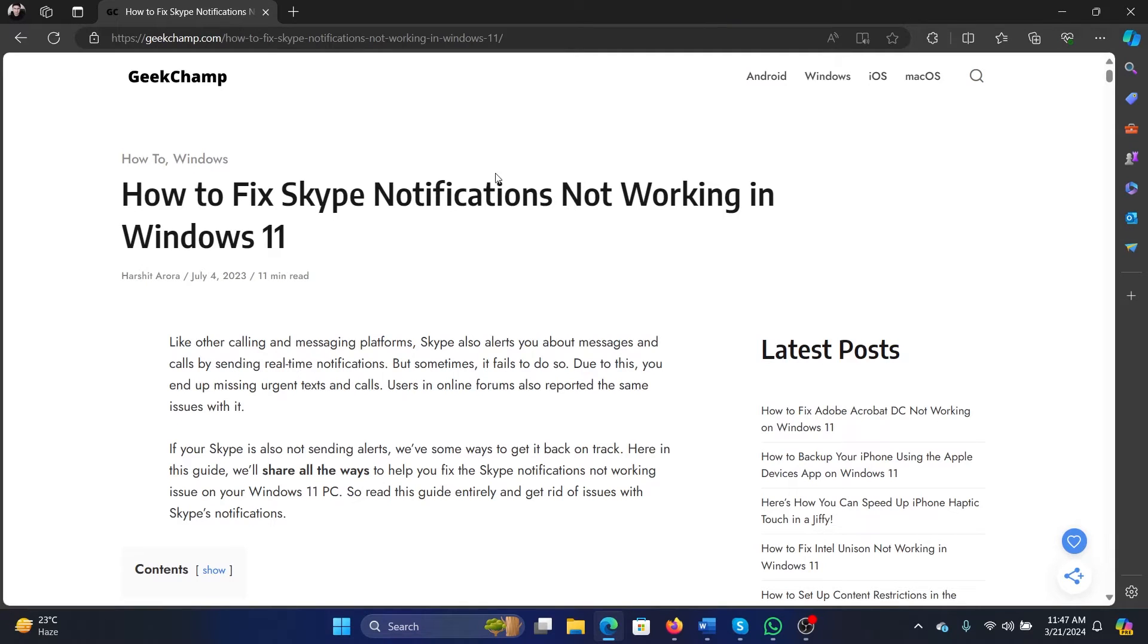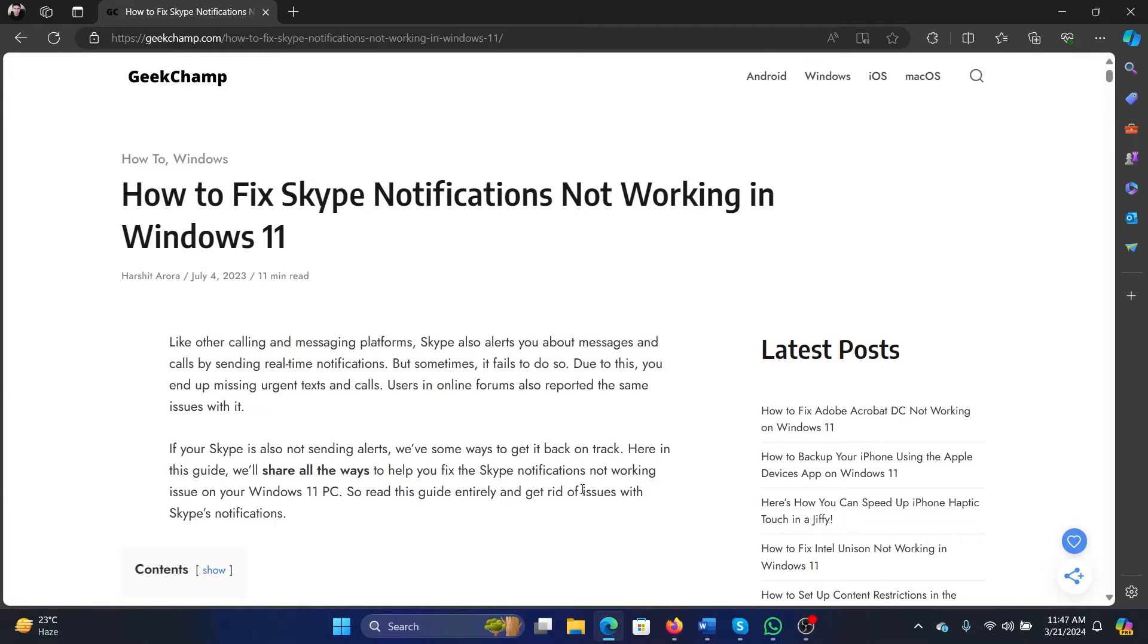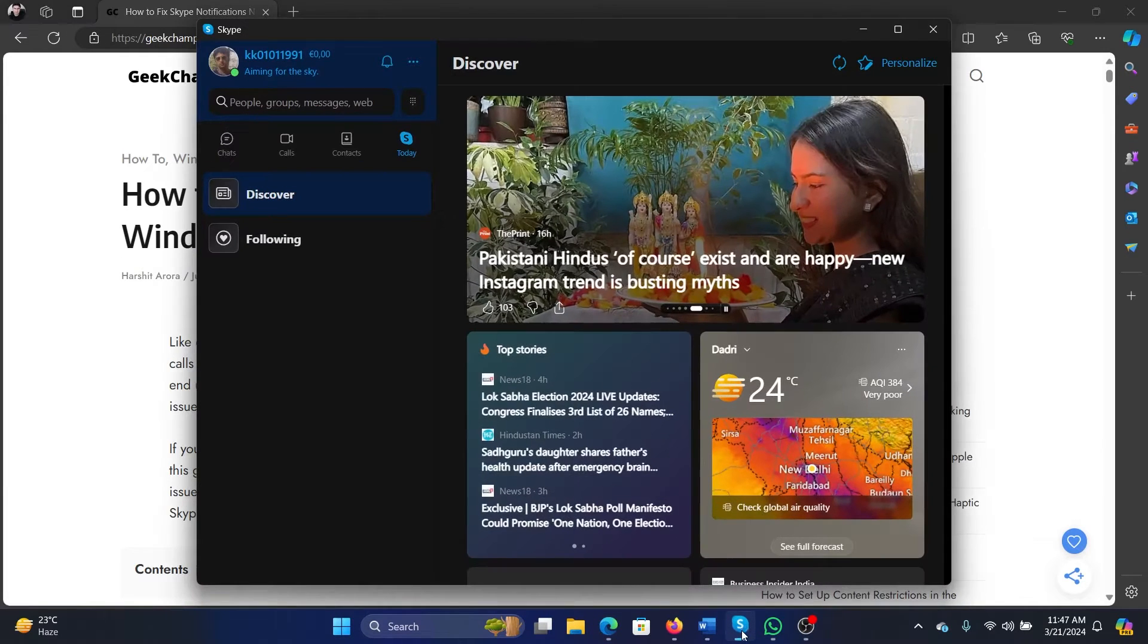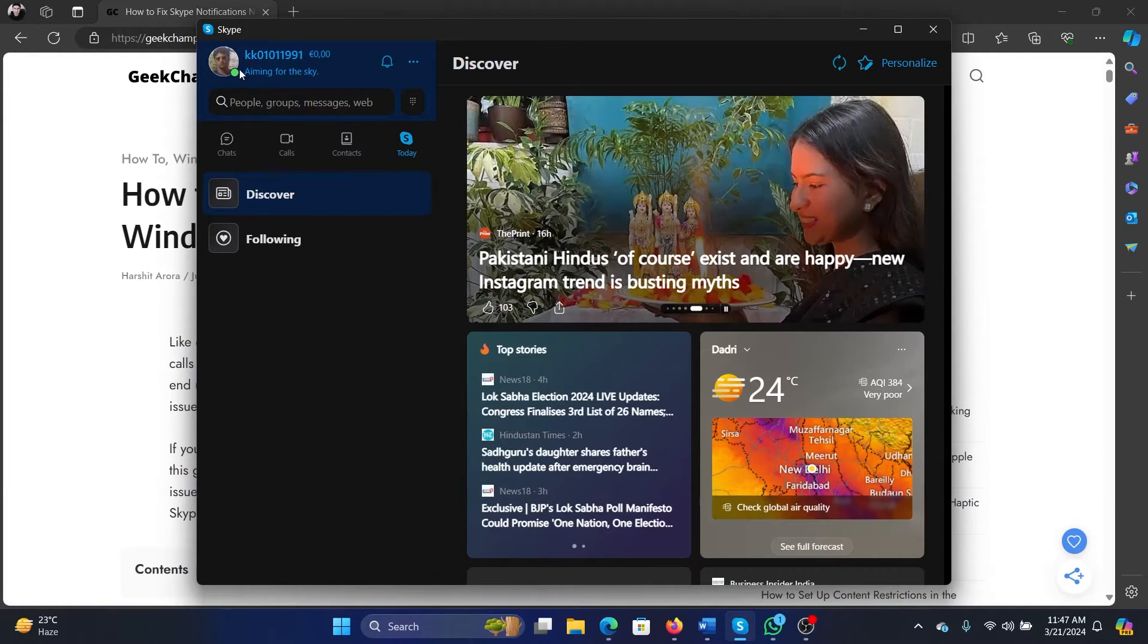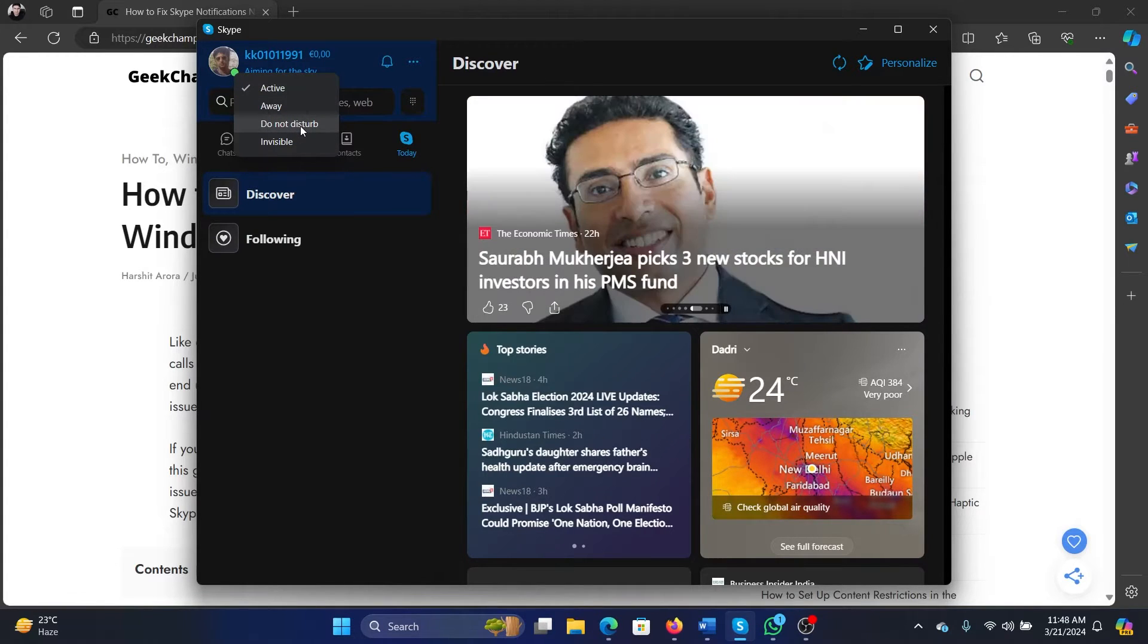Hey friends, if Skype notifications are not working on your Windows 11 computer, then please watch this video. I will guide you to the resolutions. Now first of all, open Skype and make sure that it is green and not set to Do Not Disturb, because if it is set to Do Not Disturb you will not get any notifications.